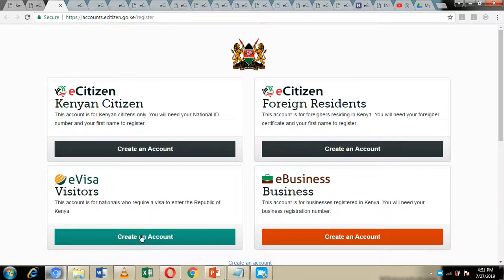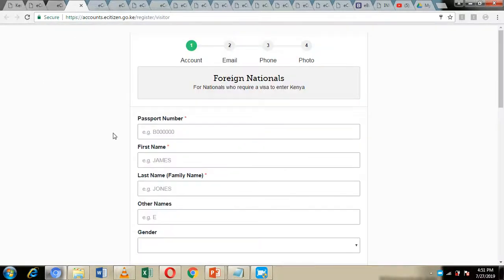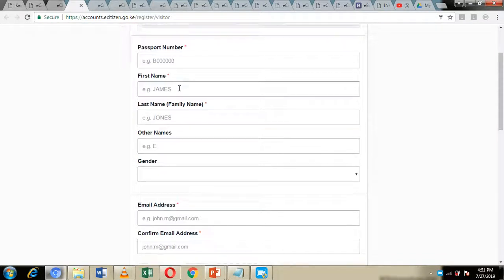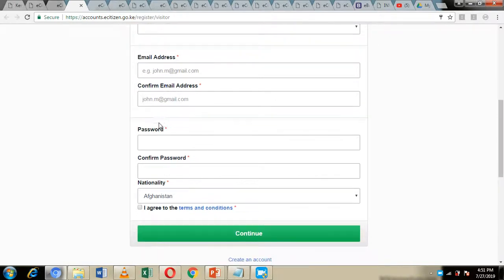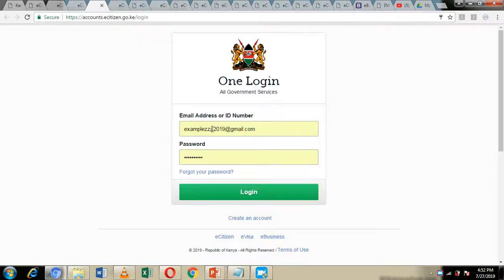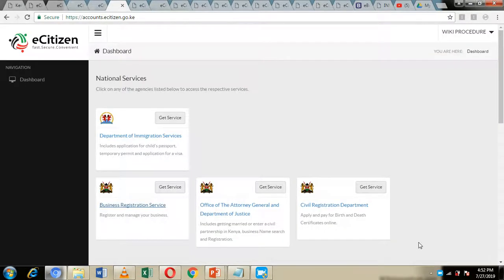Click on the create account icon. This is going to take you to the next page where you are supposed to fill in your details: your passport number, full names, gender, nationality, email address, and password. Click agree on the terms and conditions and click on continue. This is going to send a verification email to your email address. Once you have clicked that email, you will be directed to the login page. Using the email address and password you registered with, log in to your new eCitizen account, enter the credentials, click on login, and you will be directed to your dashboard.